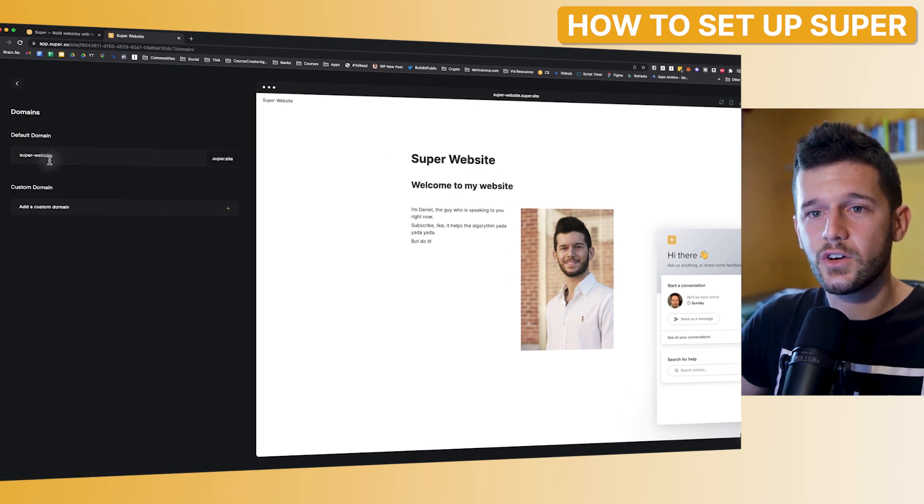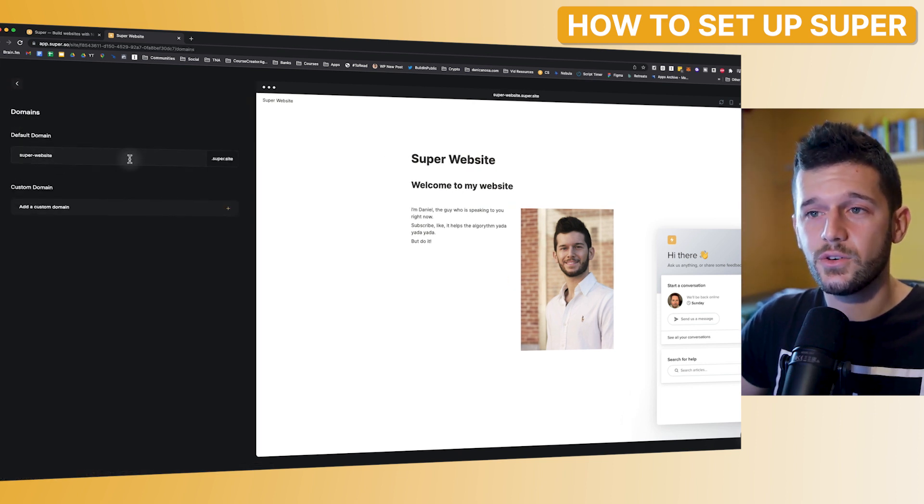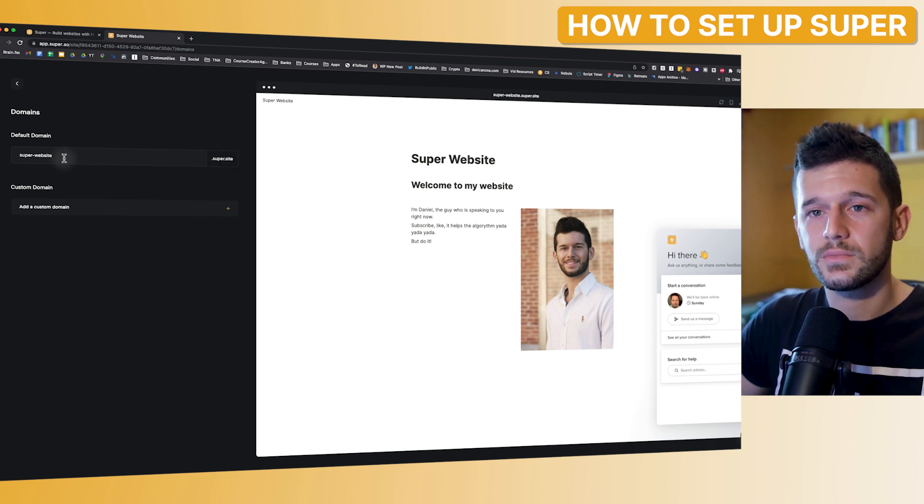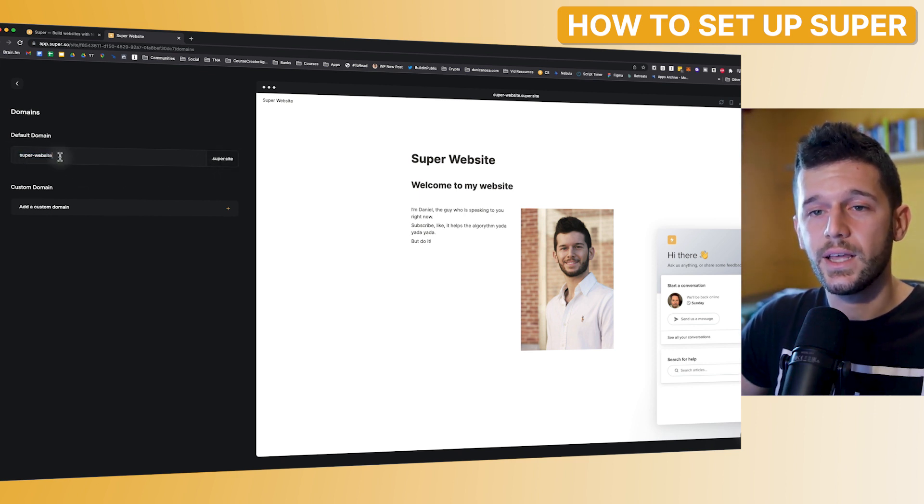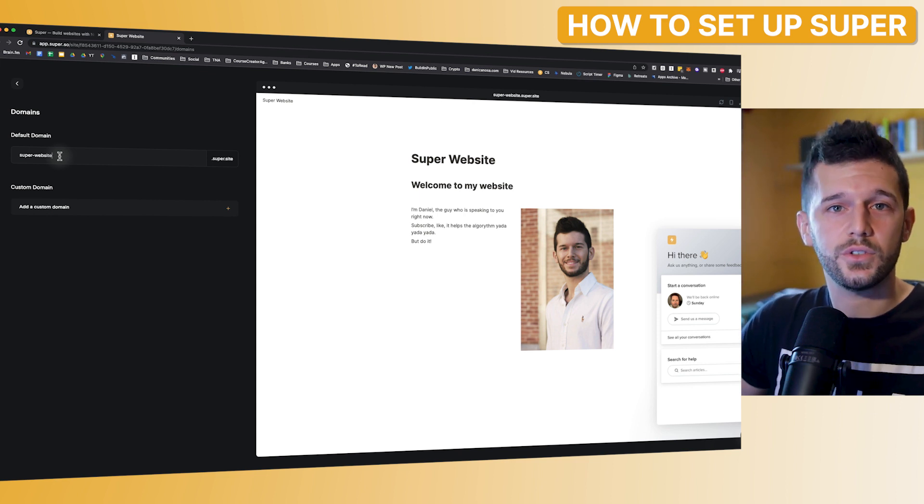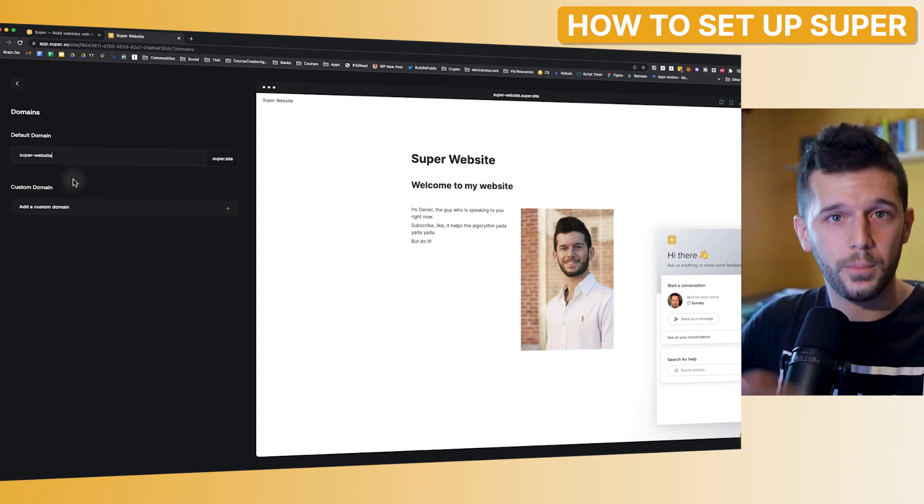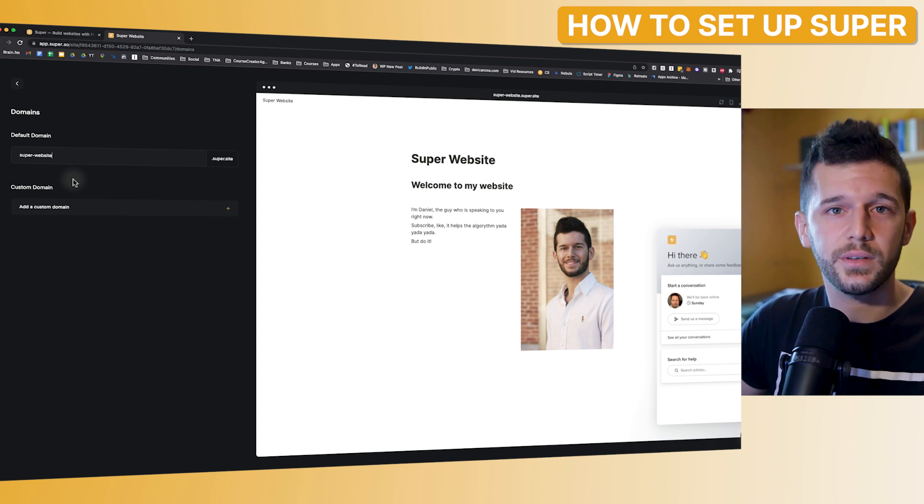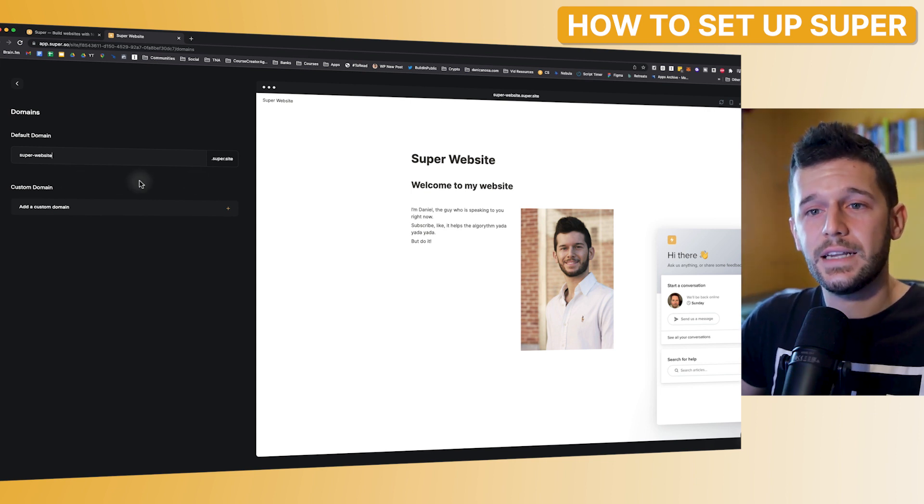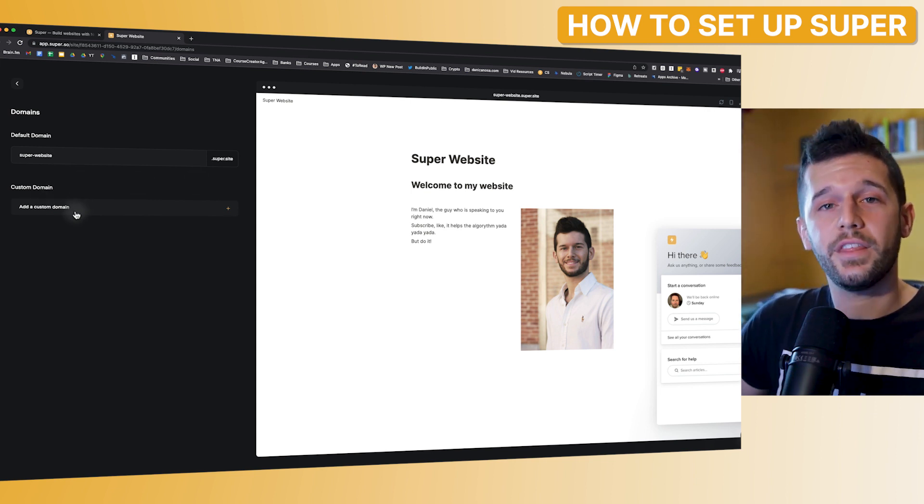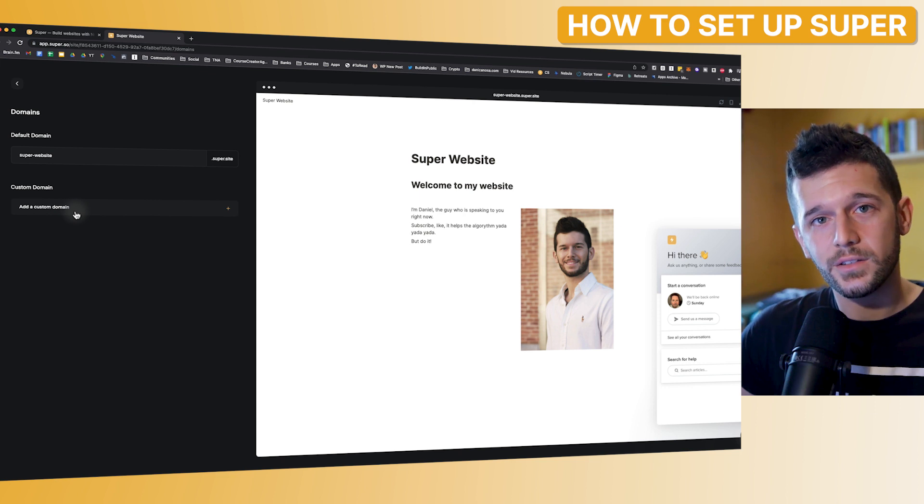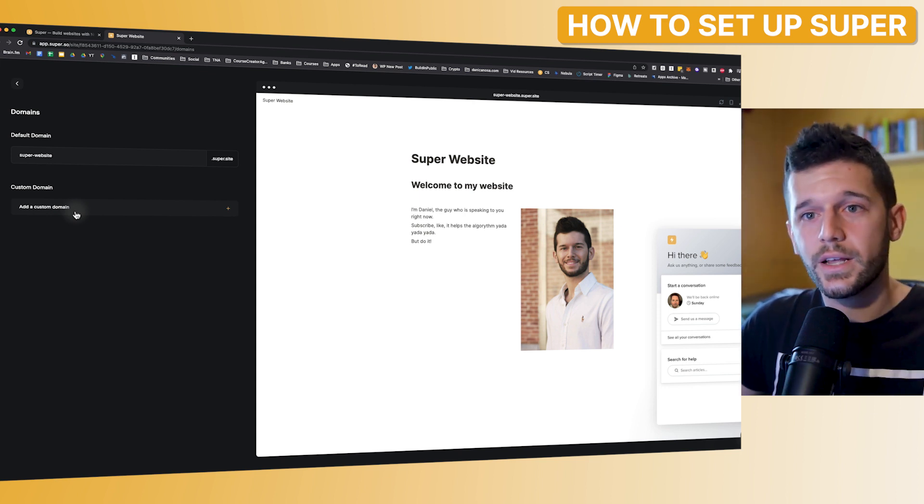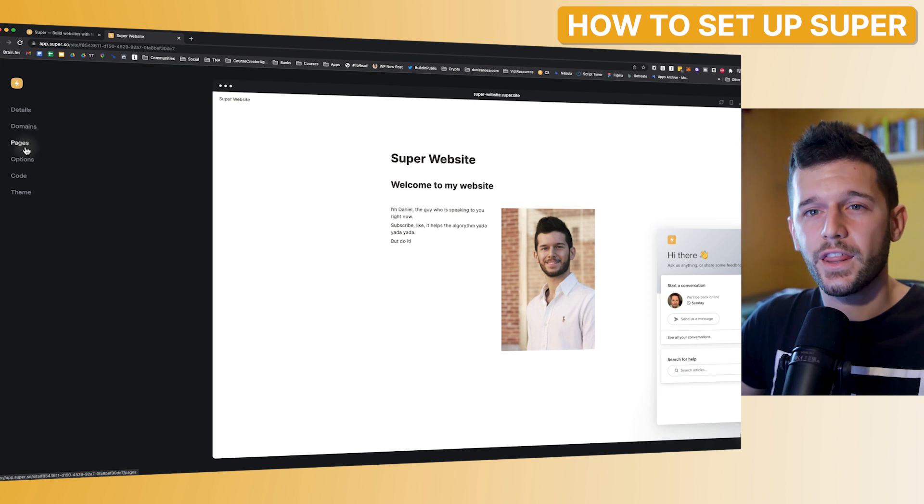Then next is domains. By default, they assign you a .super.site domain. So this is completely free. But if you want to use your own domain, you will have to buy it yourself in Namecheap, GoDaddy or whatever. And then link it over here. But this is already part of the paid plan that we will talk about later. But for free, you can have a domain like this.